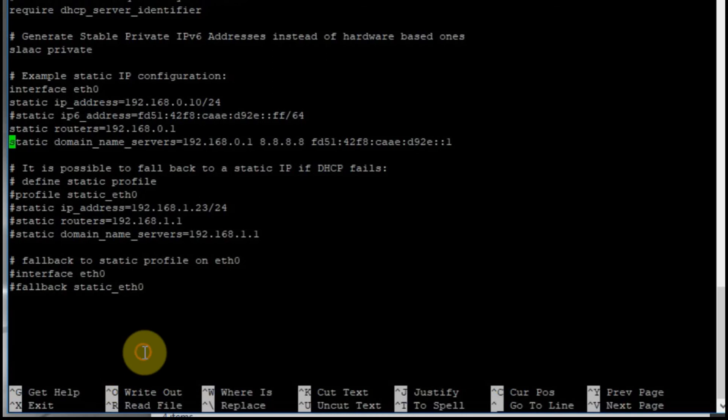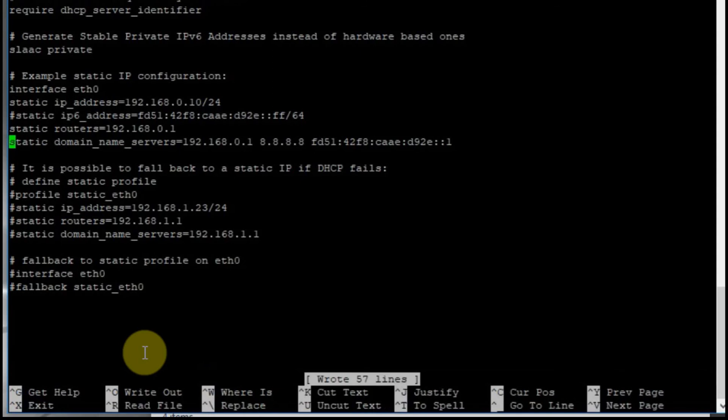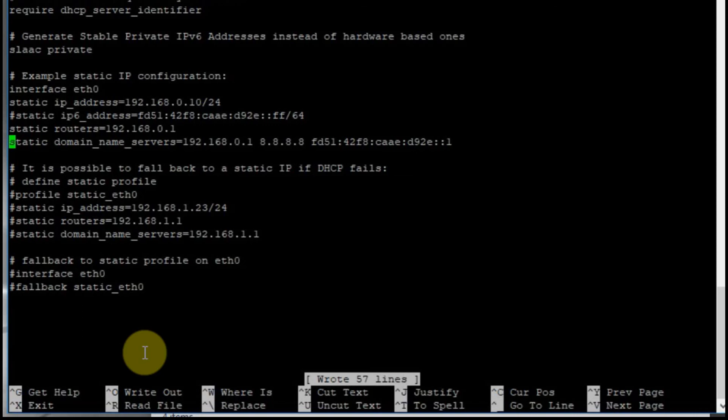You need to hit control O to save your work. And then you can see it says it wrote 57 lines, so it modified it. Then you hit control X to exit out of the program.